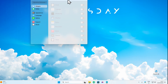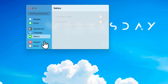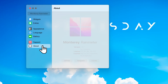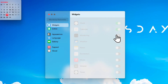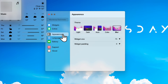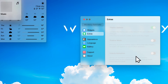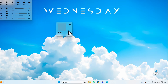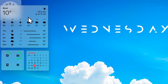Now we have one huge widget on the desktop. It includes extras, appearance, language, battery, and support sections. Let's add a few widgets: I'll add a clock widget, a calendar, monitoring, weather, and a music widget. Under appearance, I'll browse the color options and go with the blur style.